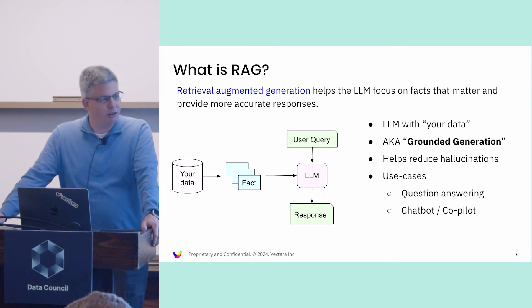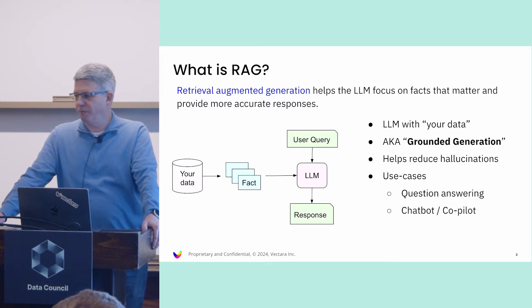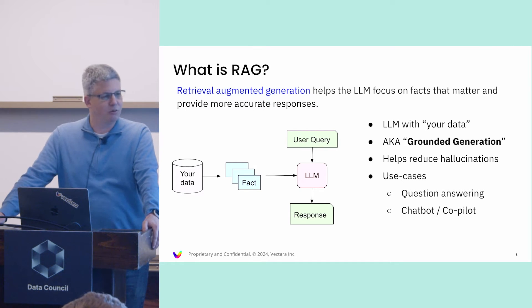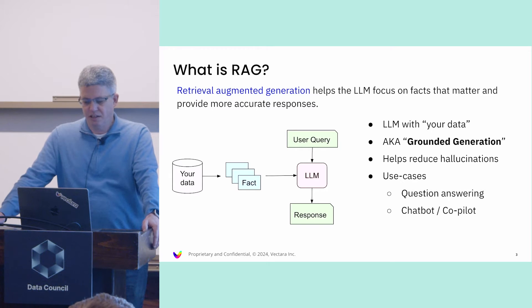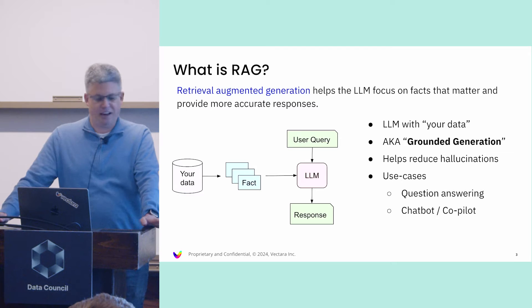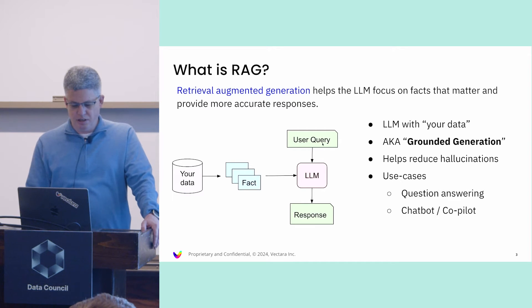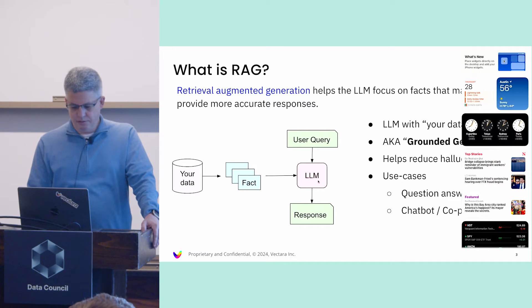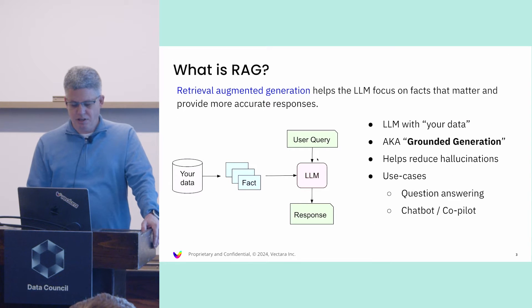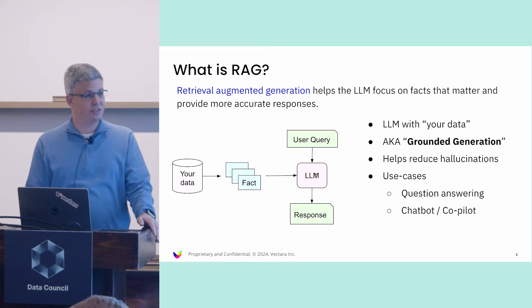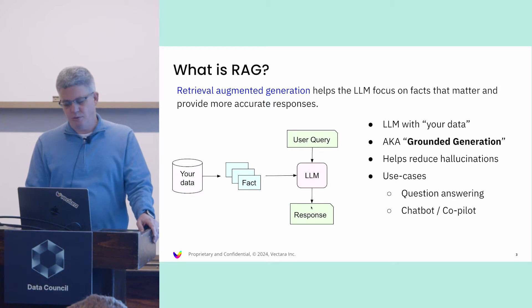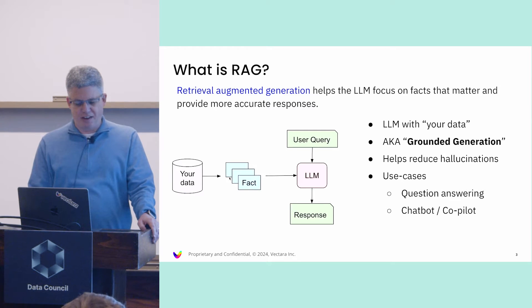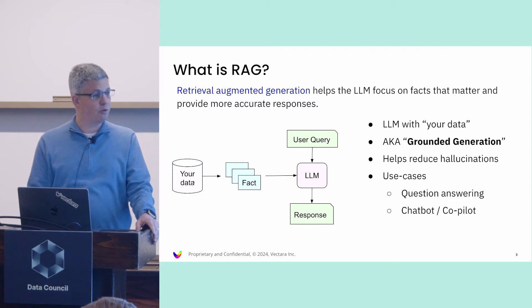I'm going to talk about RAG today, or retrieval augmented generation. For those of you who don't know what it is or haven't heard in other talks the last couple of days, RAG really helps LLM focus on facts. If you have a user query, in regular LLM you just ask the LLM to answer the question based on its knowledge.